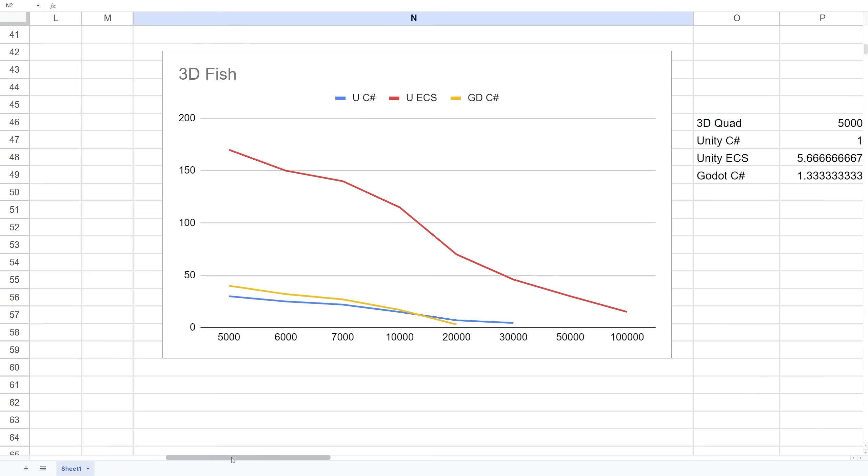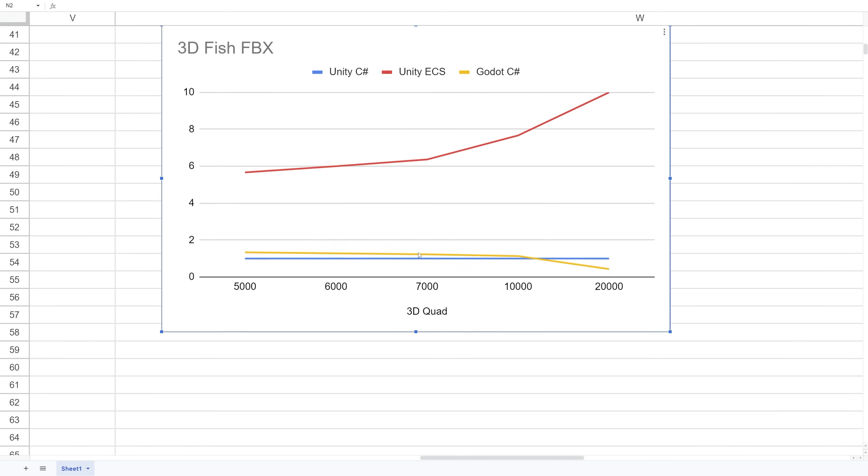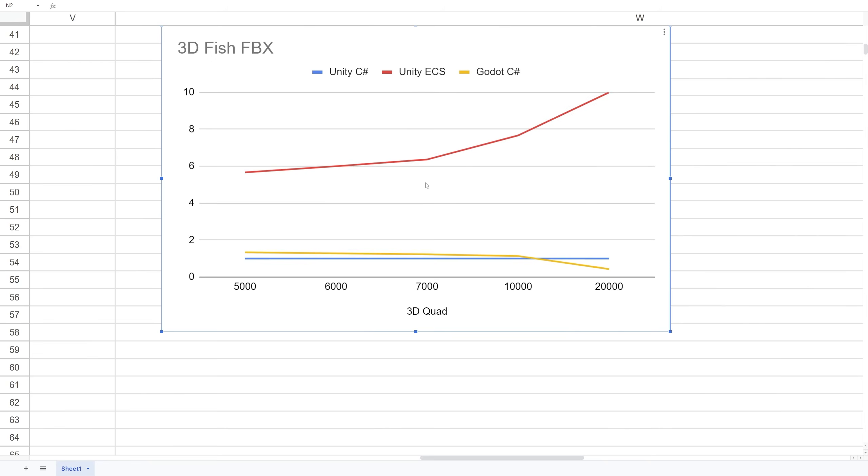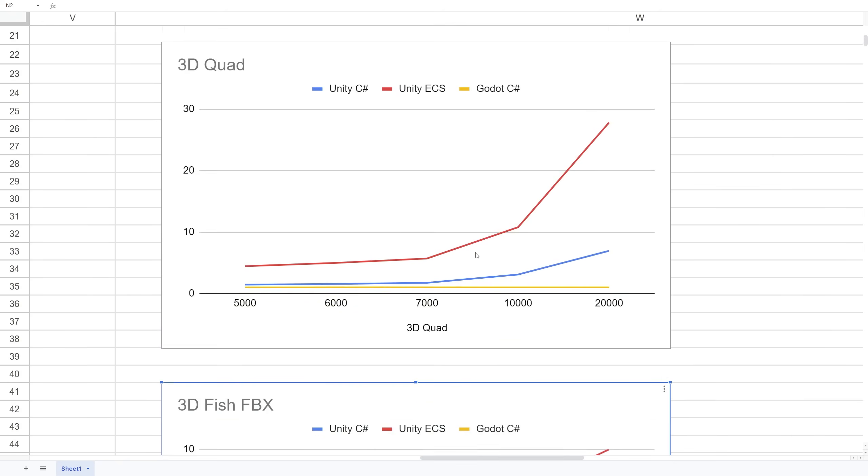I didn't dig deeper to see if there's a specific setting causing this, but just using the default settings after importing, these are the results I got for the fish. In number-wise comparison, we can see Godot C# was running 20% faster than Unity MonoBehaviour. But ECS is still running six times faster than Unity MonoBehaviour. So those are the results I got.